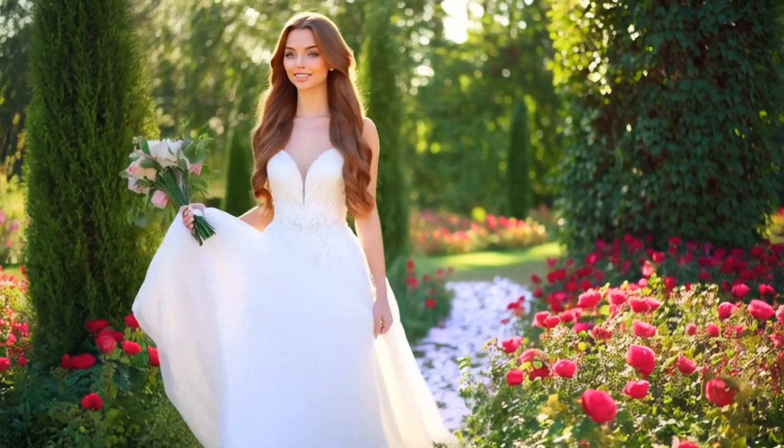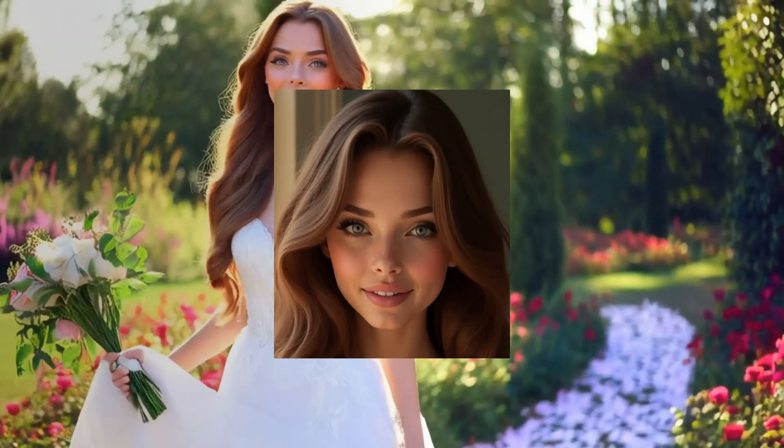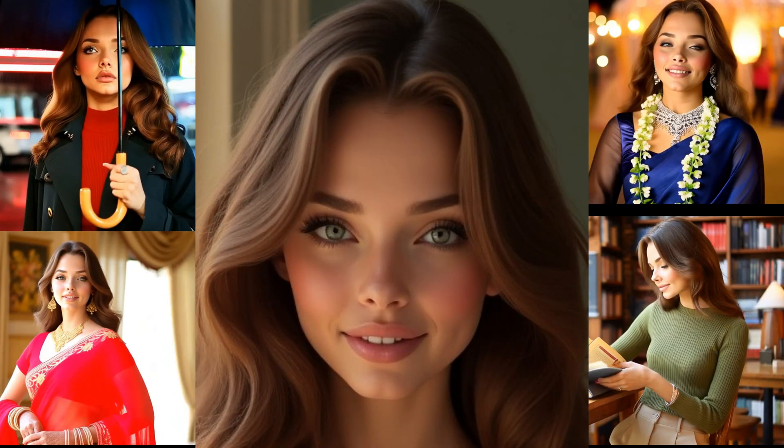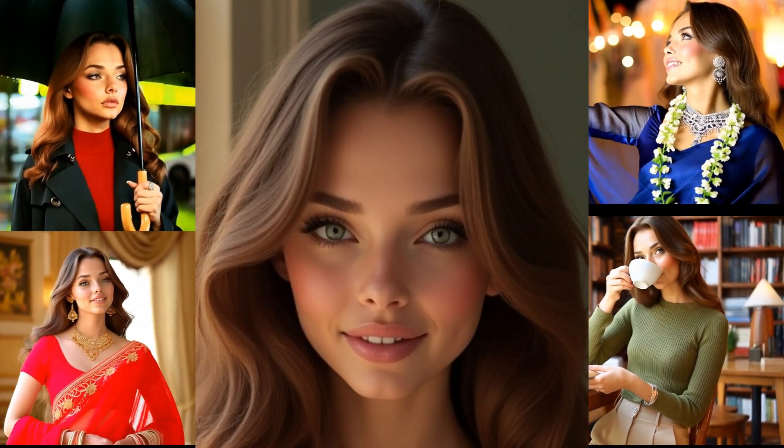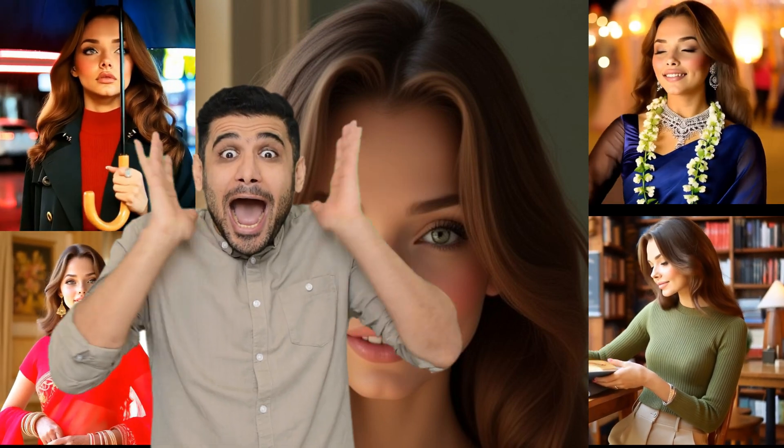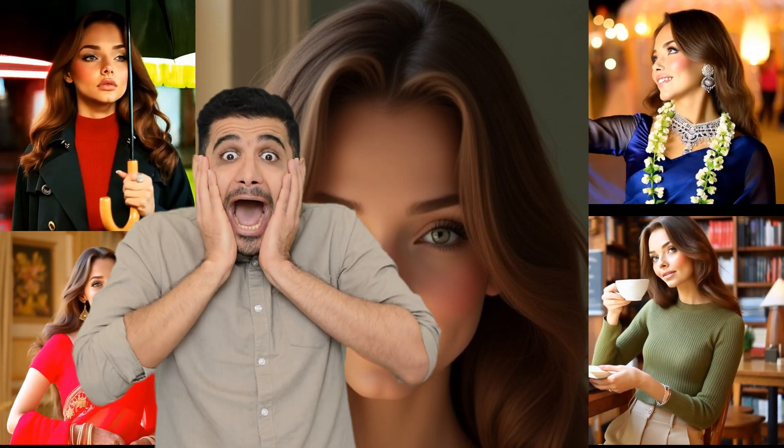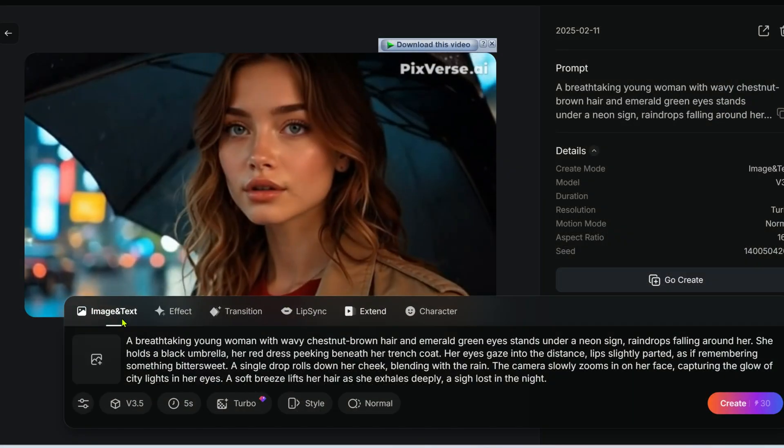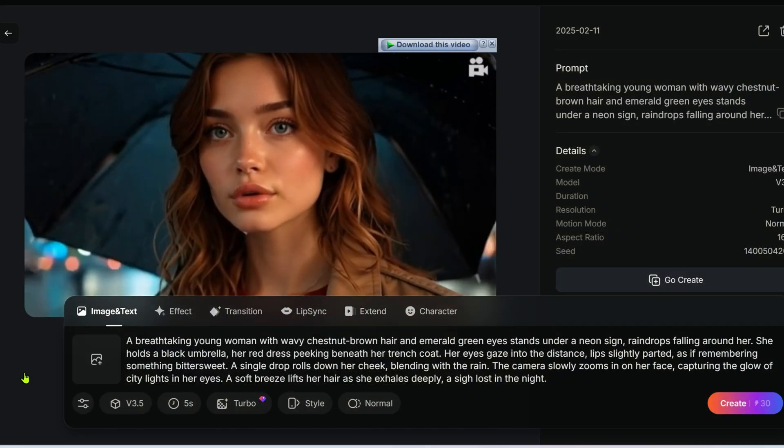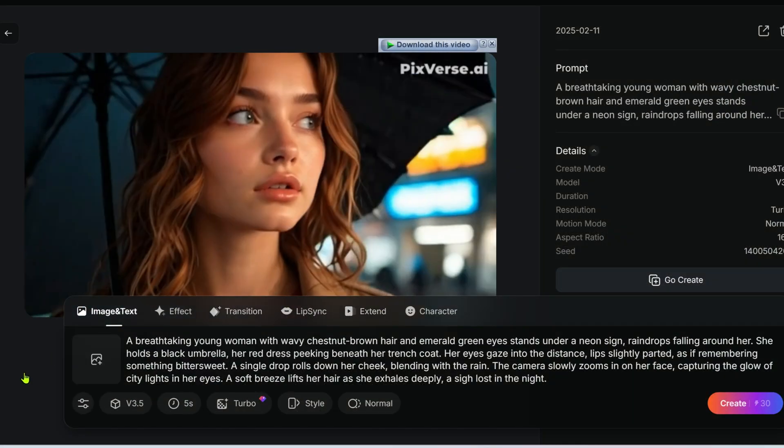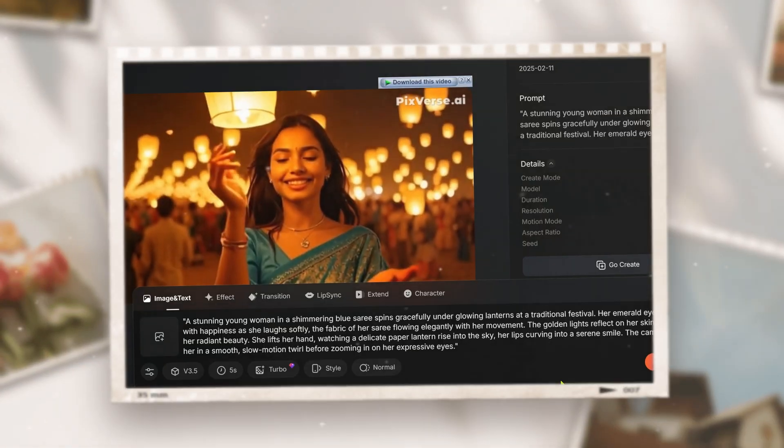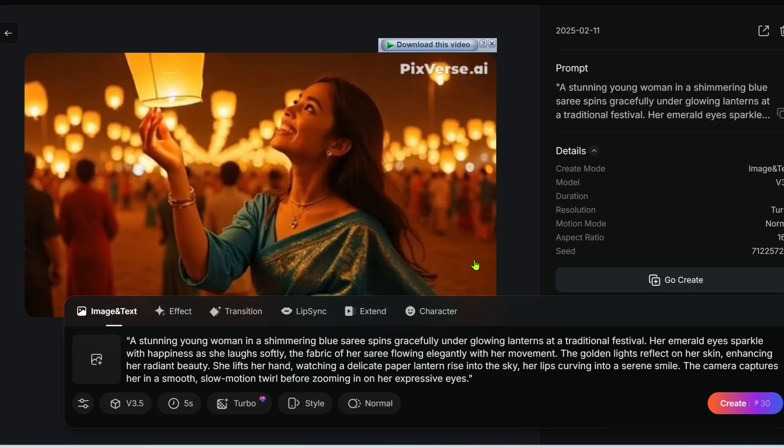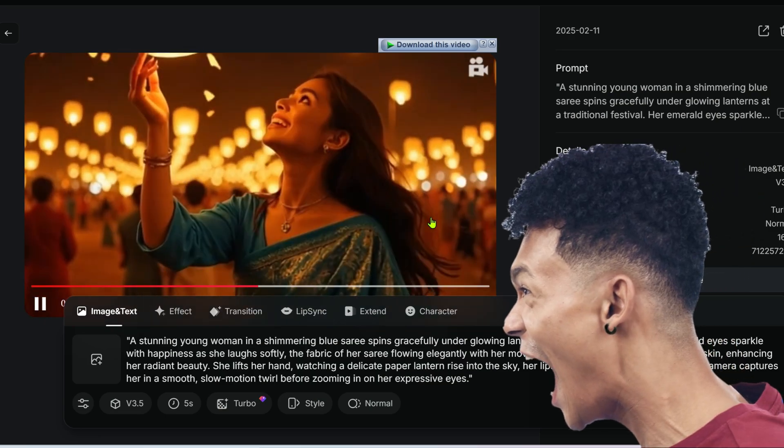Imagine this: you can create stunning AI videos where your character stays exactly the same across different scenes, outfits and emotions, all with just a few lines of text. Sounds amazing right? But here's the problem: most AI tools struggle with character consistency. One moment she looks like this and in the next scene a completely different person. Super frustrating.